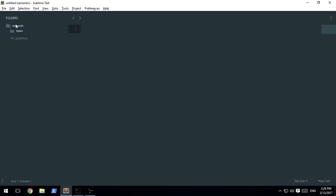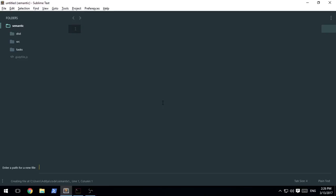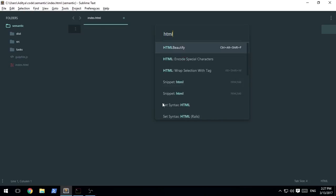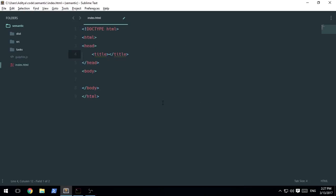So what I'm going to be doing over here is I'm going to be creating a new file inside of the semantic folder. Now I'm going to be using the advanced new file plugin that I installed for sublime text. So the file will be called index.html and let's just go ahead and check out the snippet of the HTML and the title will be semantic UI theming course.